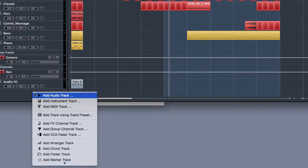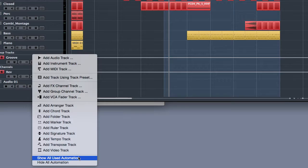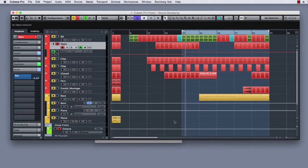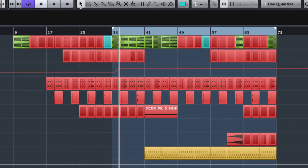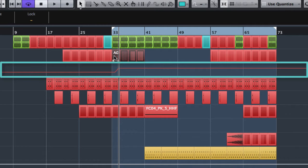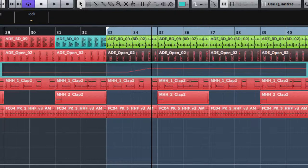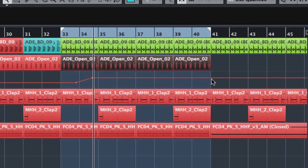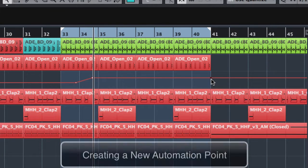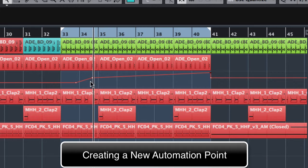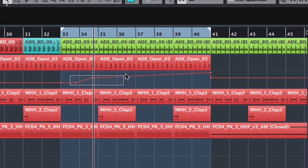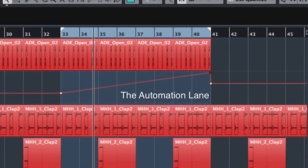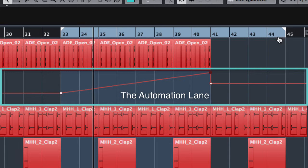From the contextual menu I am going to recall show all used automation and as you can see here we have the automation lane for our send in the open track. Now what I can do is create a new automation point and delete the others. So here we have the automation and this is the result.